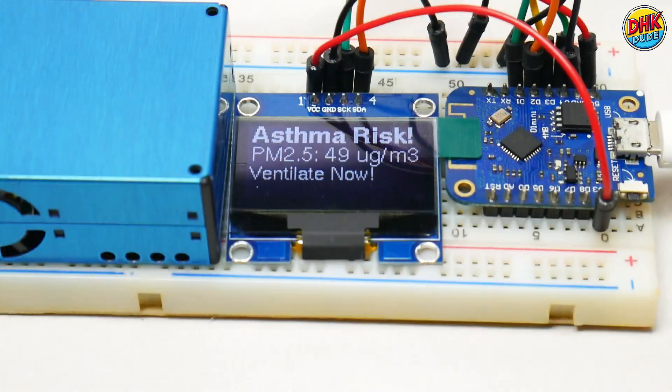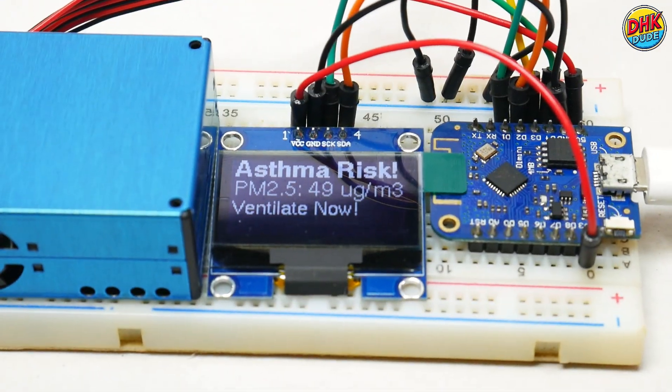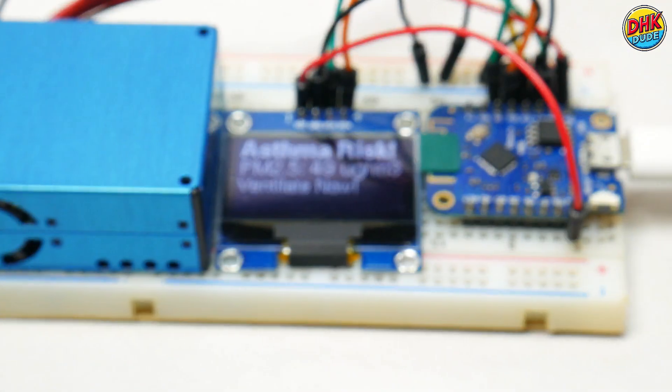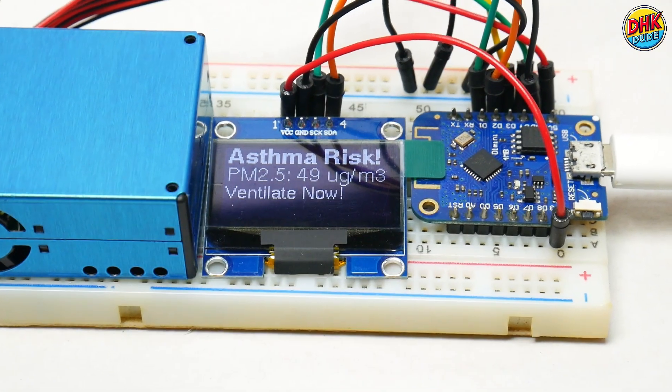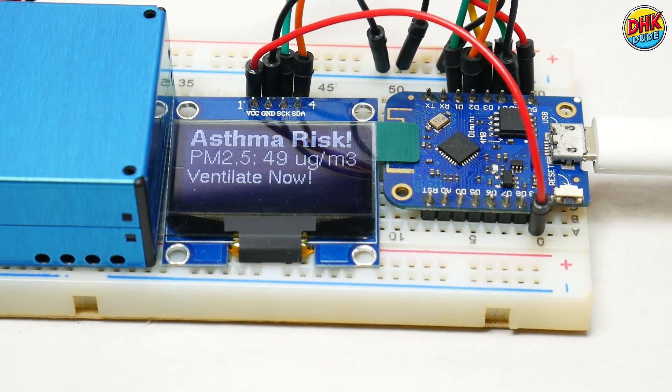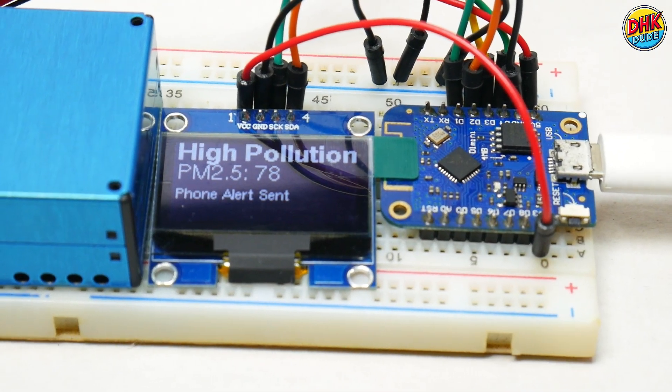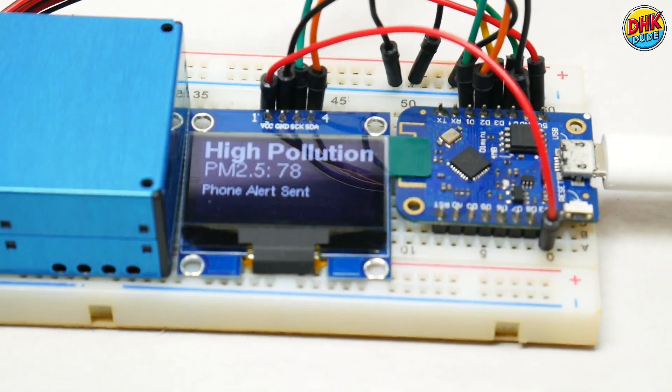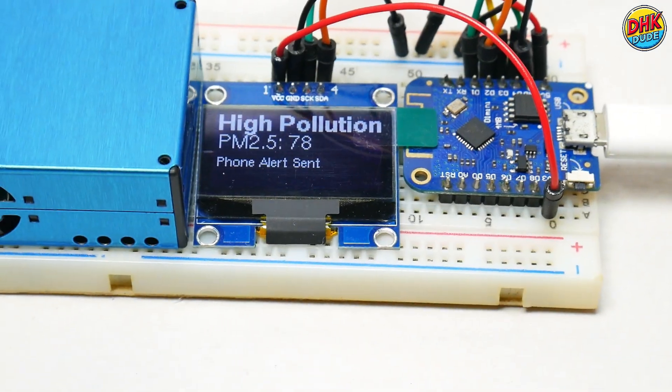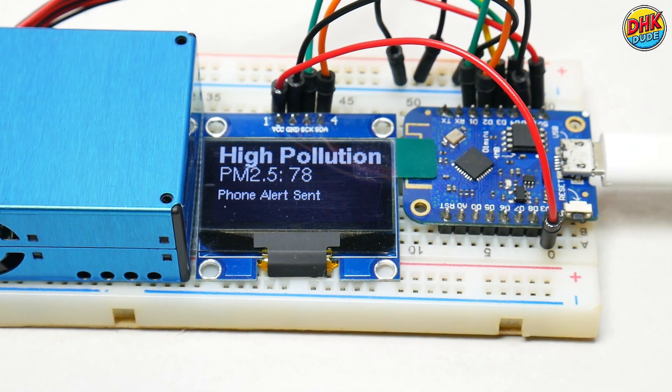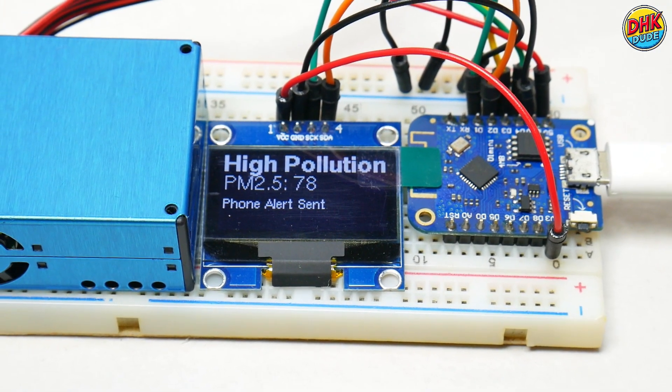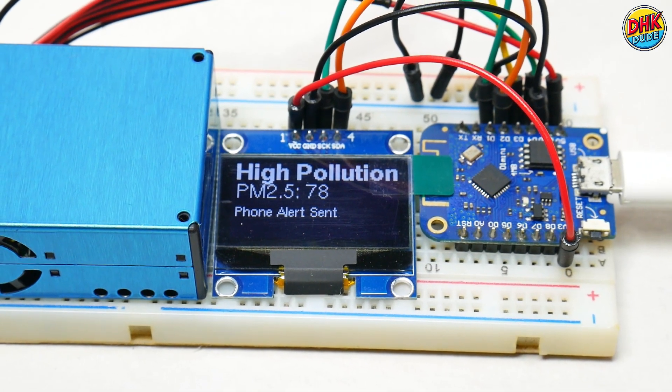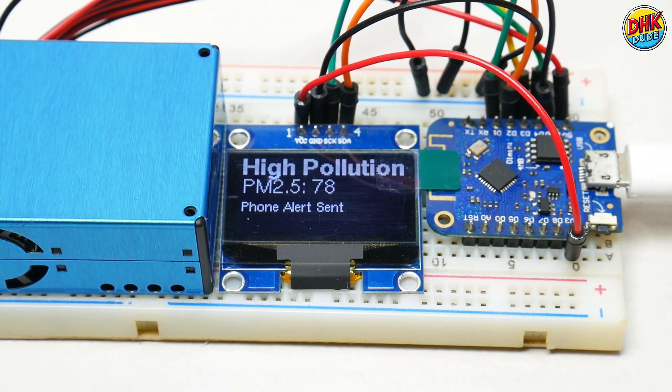Get up close with the Air Quality Guardian's sleek setup, where the Wemos D1 Mini hums quietly, powering the PMS5003 sensor. The 1.3-inch OLED shines, displaying crisp PM2.5 data. Colorful jumper wires connect the buzzer, ready to sound alerts. This compact, $24 build is a DIY masterpiece, perfectly monitoring air quality.